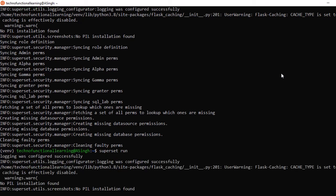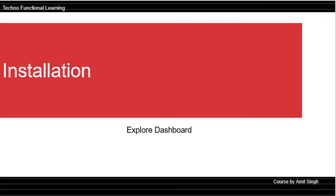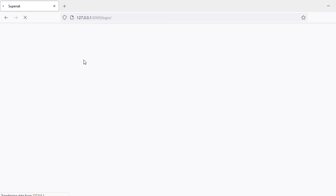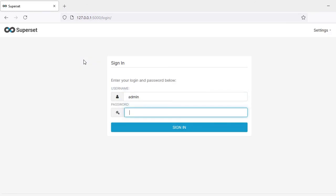Superset will be available at localhost 5000. You can explore the dashboard available in Apache Superset. Enter localhost:5000 and press enter, then give your admin username and password and sign in.